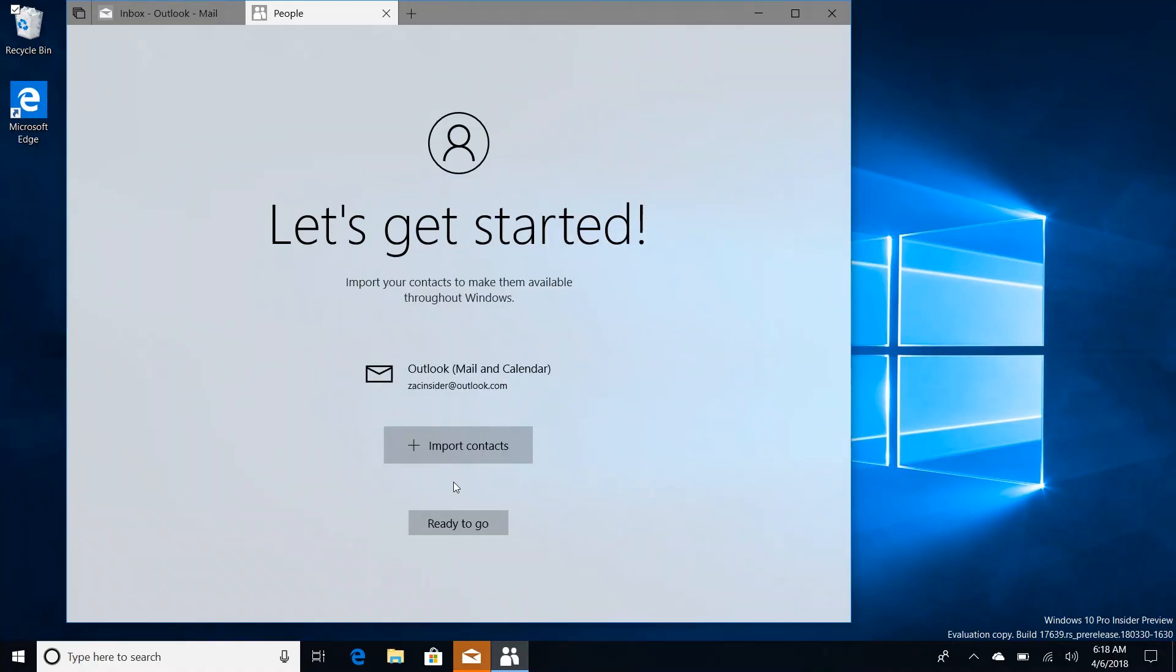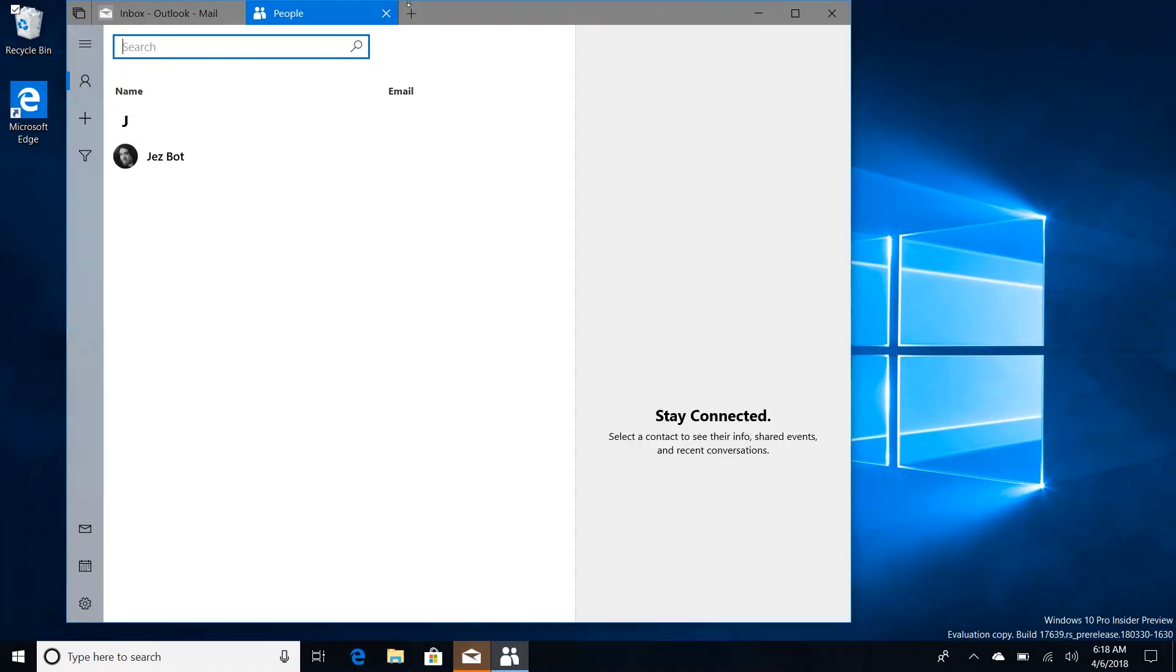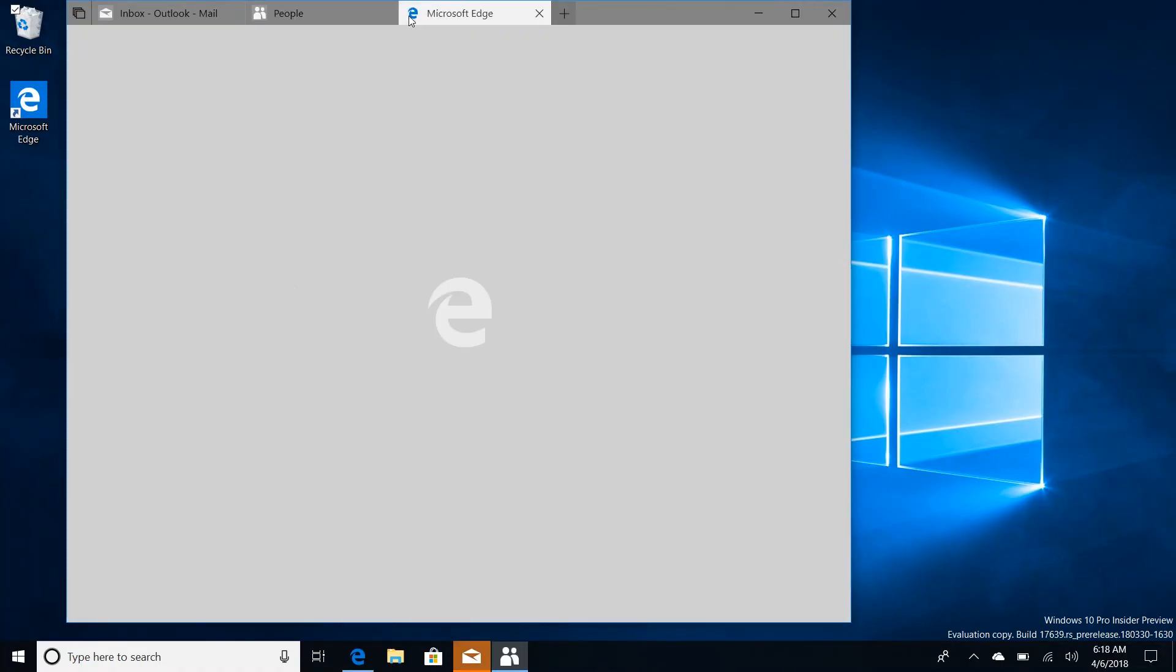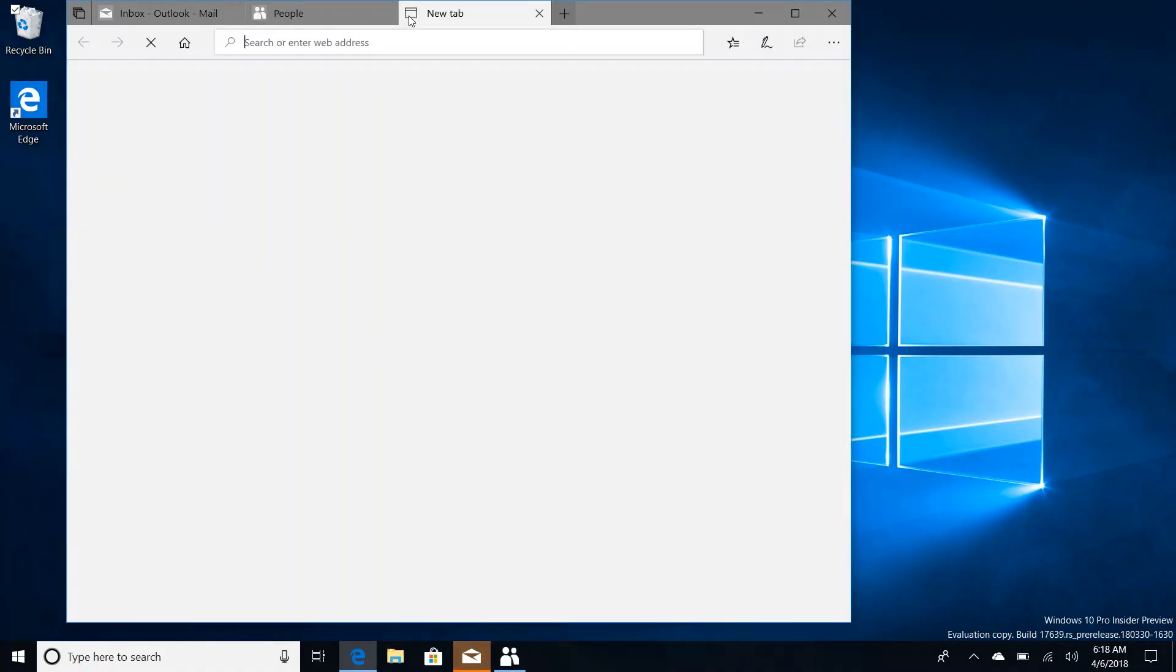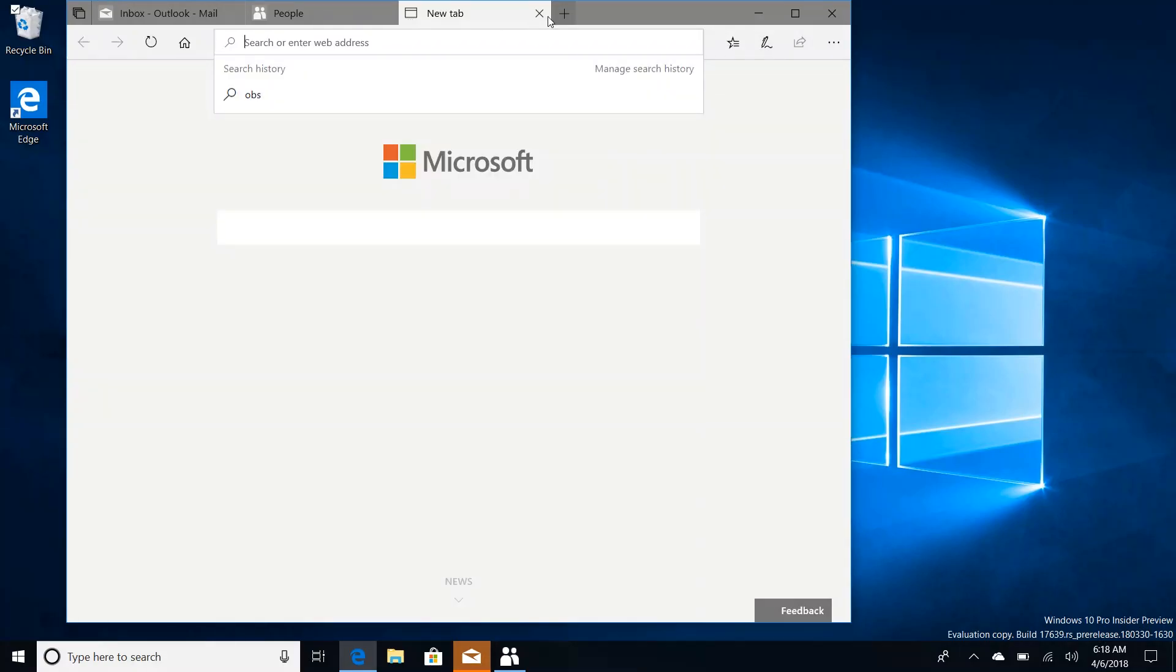We can also add another tab if we need to as well by pressing the plus button up here and of course that will take you to Microsoft's Edge start page where you can open new apps or web pages just like in the previous build.